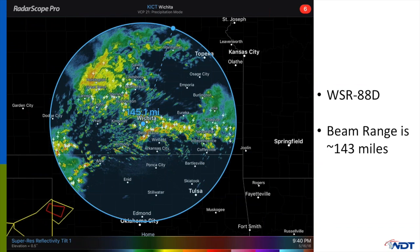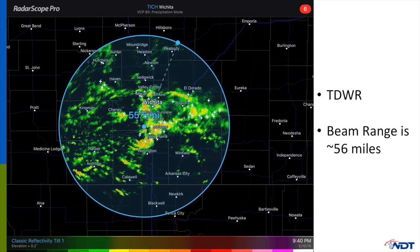Another difference between these two radars is the distance that the beam extends to gather data. The beam range on a WSR-88D is about 143 miles from the radar site — you can see the range extends southward towards Oklahoma City and north past Topeka. Because the TDWR has a thinner beam, it achieves higher resolution, but the beam cannot go as far. Its range is only about 56 miles from the radar, which is why it is used for airports — it gives much better detail for nearby storms when planes are landing.